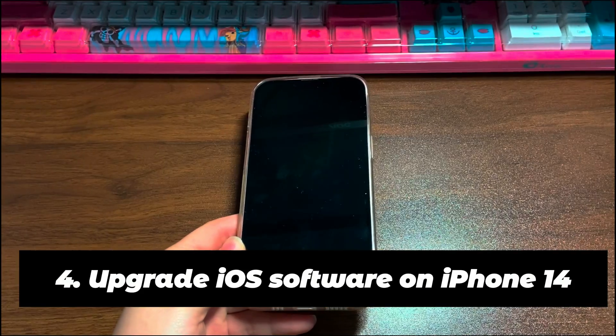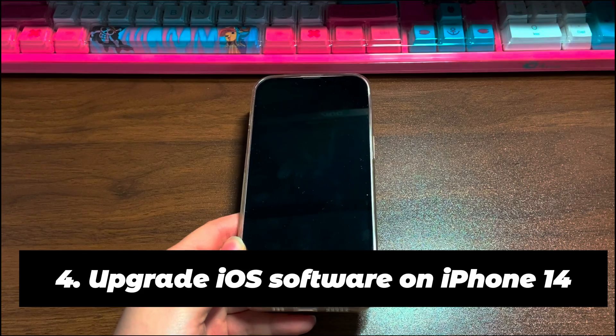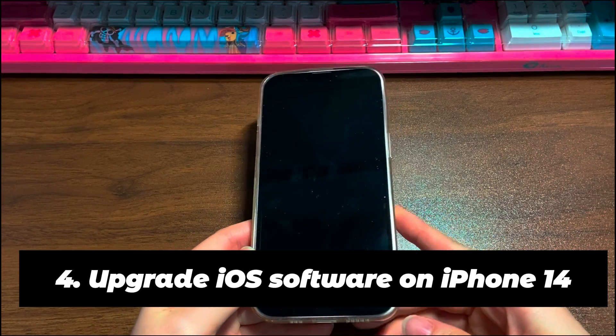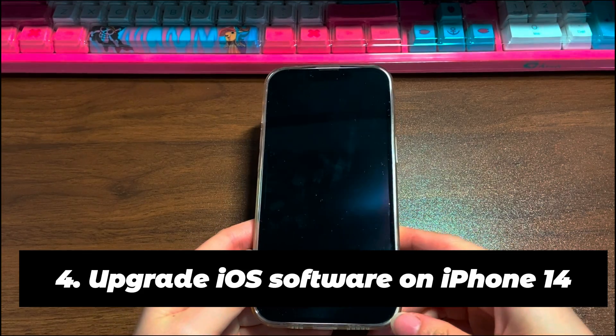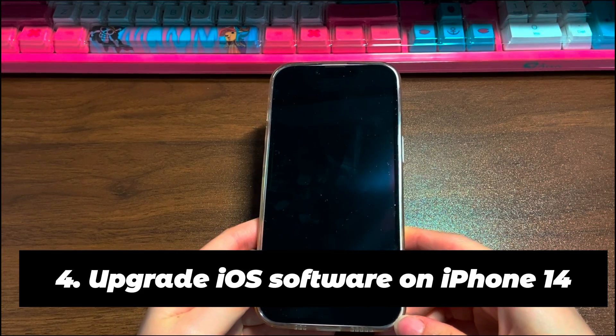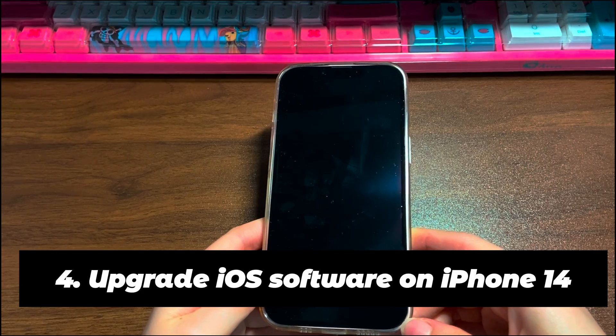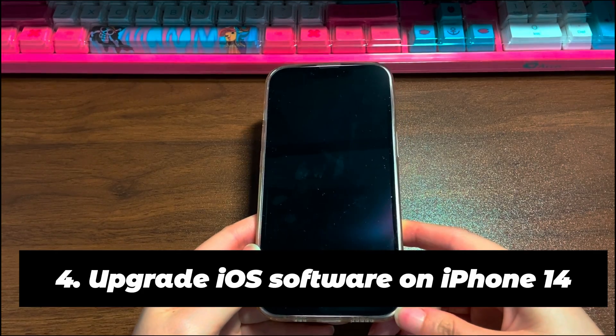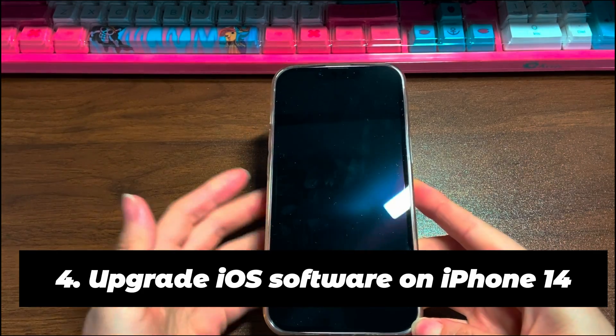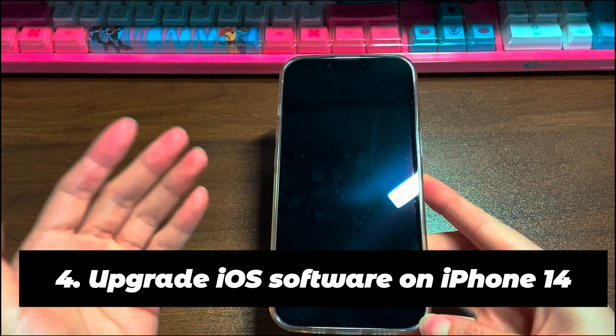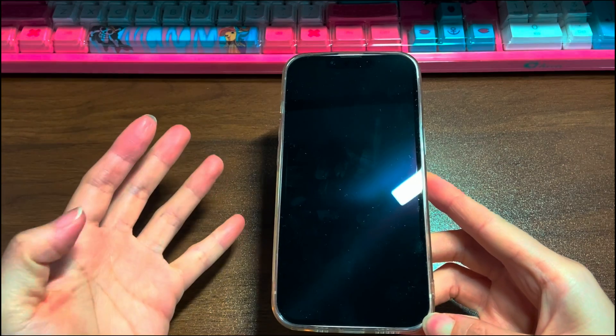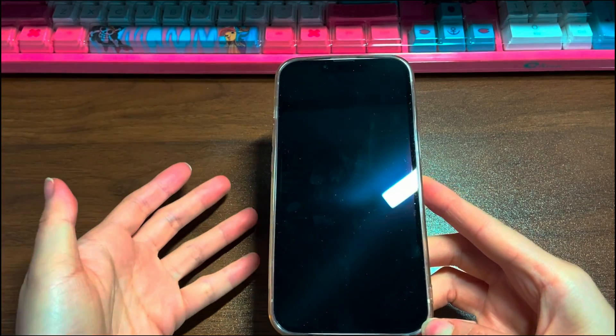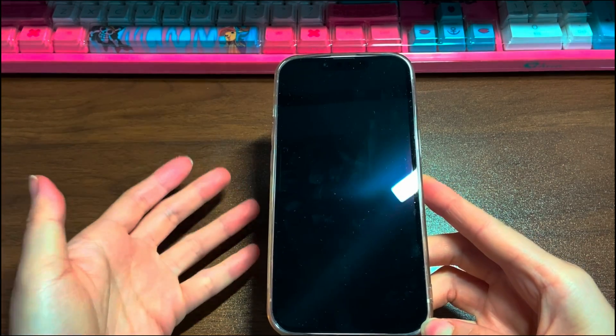Step 4: Upgrade iOS software on iPhone 14. Software updates often bring bug fixes, which makes it a feasible way to solve problems. As you can't enter the phone and update it through the settings app, you might need to try using iTunes or Finder on a computer. Alright, connect your iPhone 14 to the computer and open iTunes or Finder.